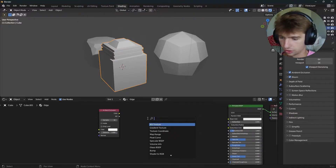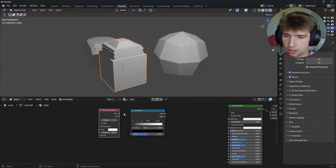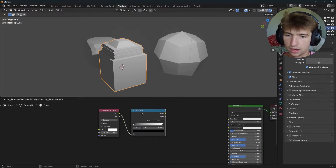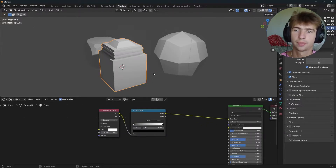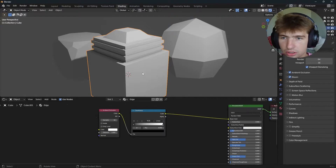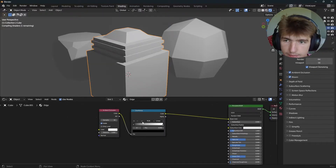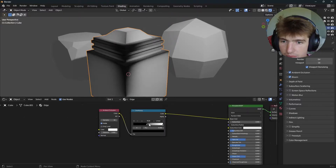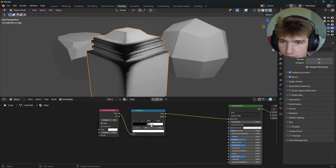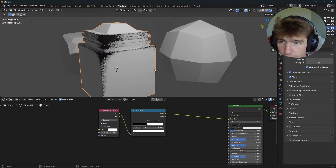Now I'll Shift+A and search for an Ambient Occlusion node, then Shift+A again to search for a Color Ramp. Take the color into the factor, and plug this color into the Base Color to preview what's happening. Currently we don't have a ton happening, so I'm going to check the Inside box and drag in the black and white stops to help the contrast between the two.